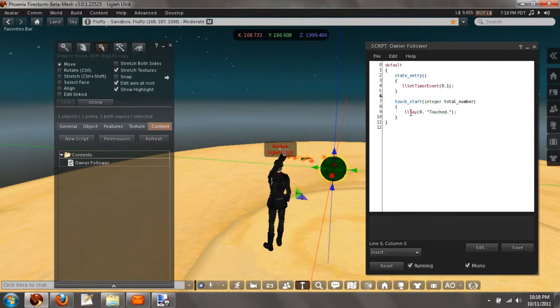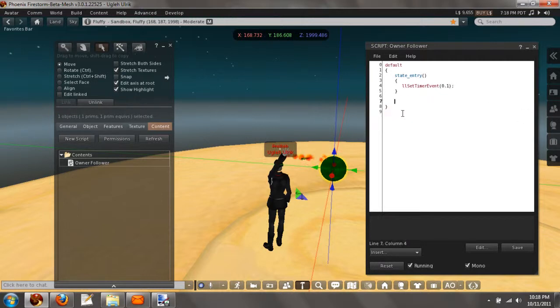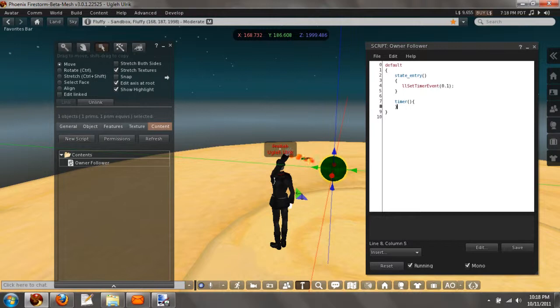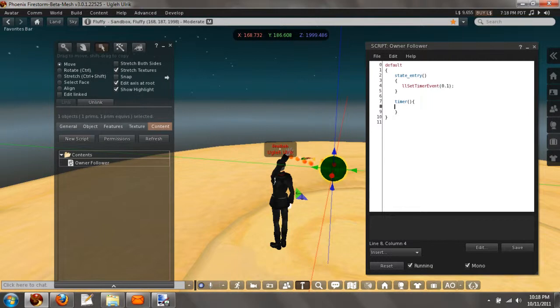Now we don't need a touch start, so let's just remove that. And now we're going to use the timer event. The timer event does not have any parameters, it's just like state entry, so that's all you have to do is timer, parentheses, and then brackets.